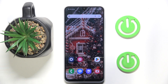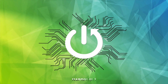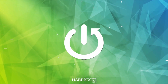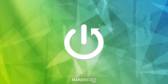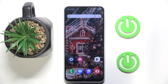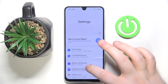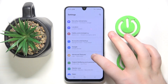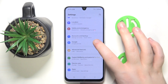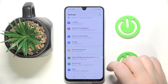Hello, in this video I will show you how to set up parental controls on Samsung Galaxy A16. So you have to start by opening your Settings application, then scroll down and click on Google.